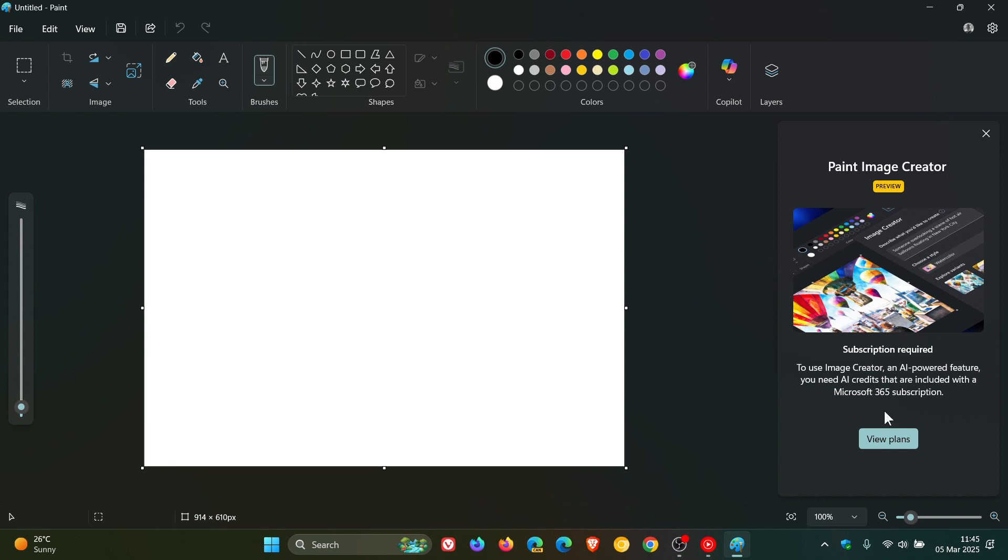I've posted on this previously when Copilot was just Image Creator in the stable version of Microsoft Paint, so I'll leave that video link down below and in the end screen if you'd like more information.